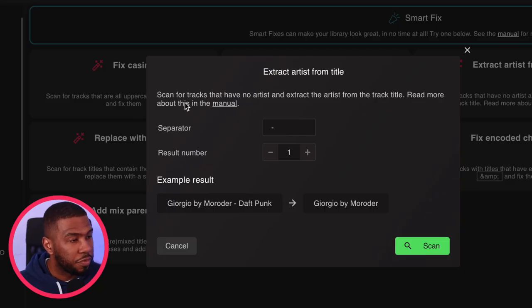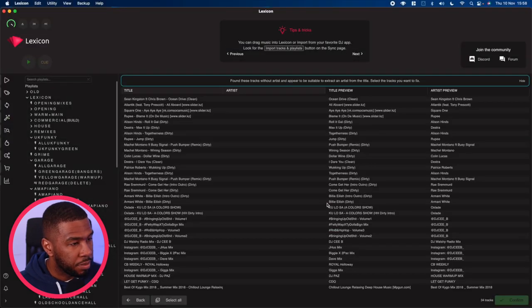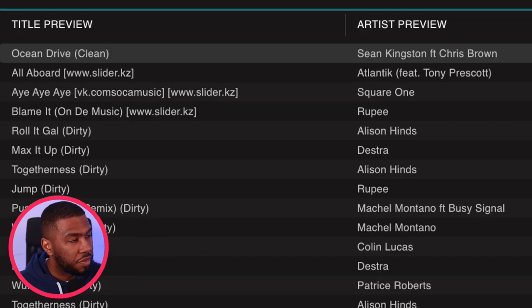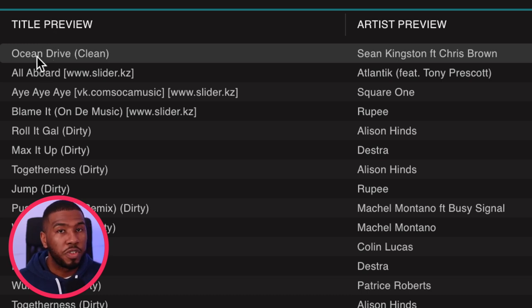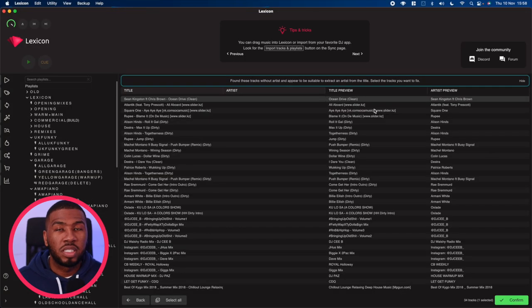Here is an example smart fix: Extract Artists from Title. It scans for tracks that have no artists and extracts the artist from the track title. If we click scan, the original title of the track is 'Sean Kingston featuring Chris Brown - Ocean Drive Clean', and after the smart fix the title becomes 'Ocean Drive Clean' and the artist preview becomes 'Sean Kingston featuring Chris Brown'.